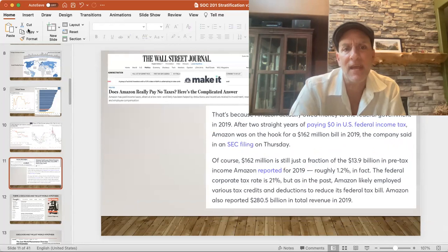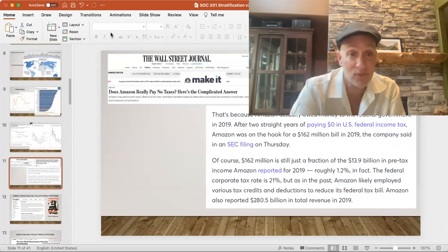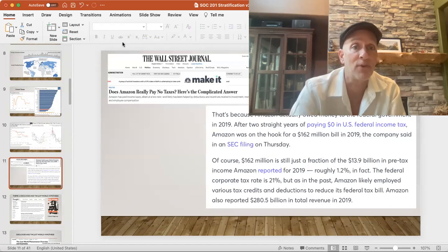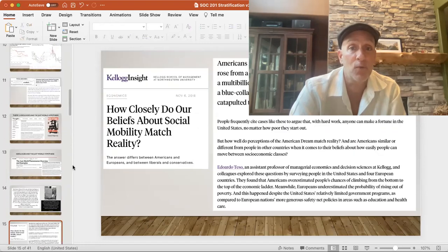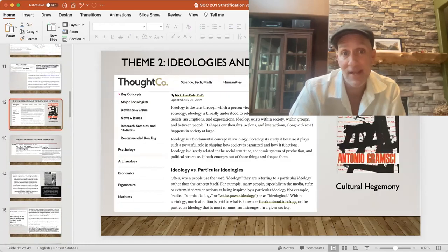Amazon paid no federal taxes for a long time — 2016 was the first time they paid federal taxes, and even then their tax bill was really small: 1.2% of their overall profit. How do we explain that? In part, we have to get into ideologies.